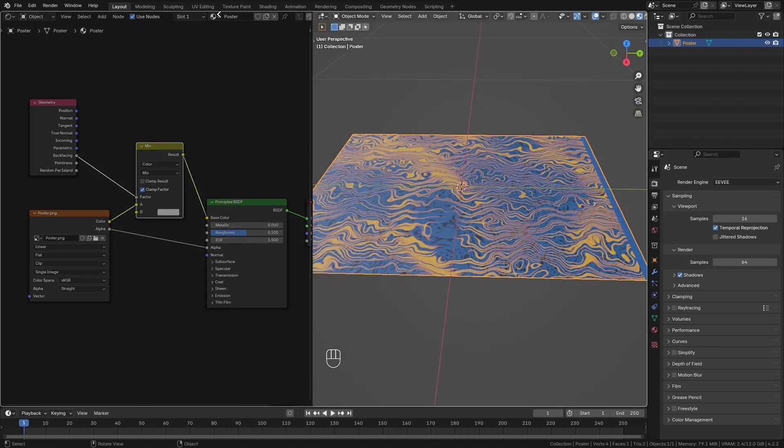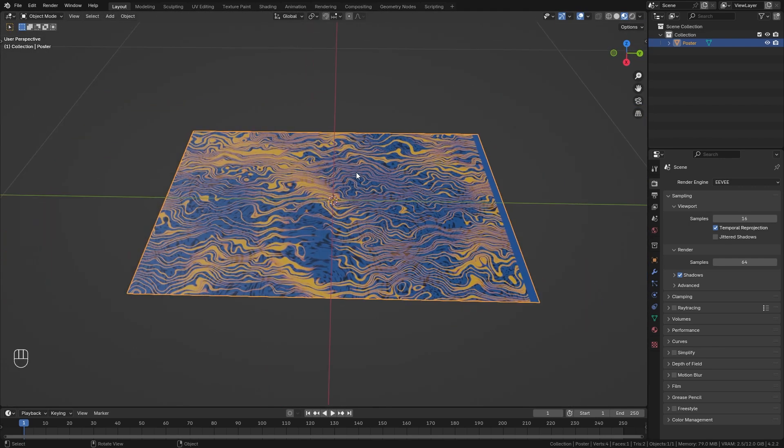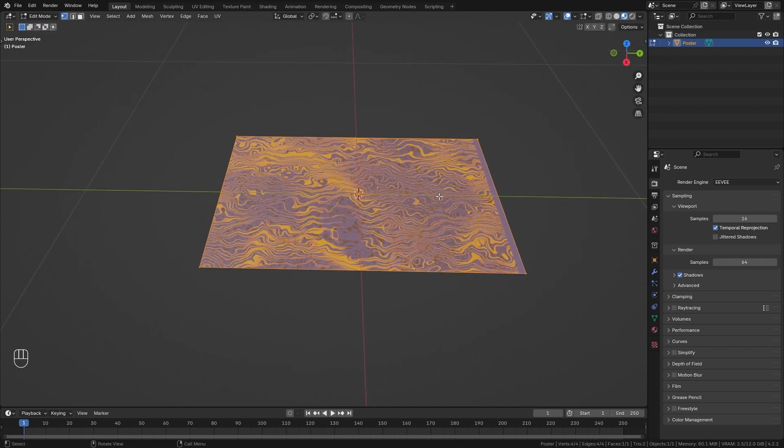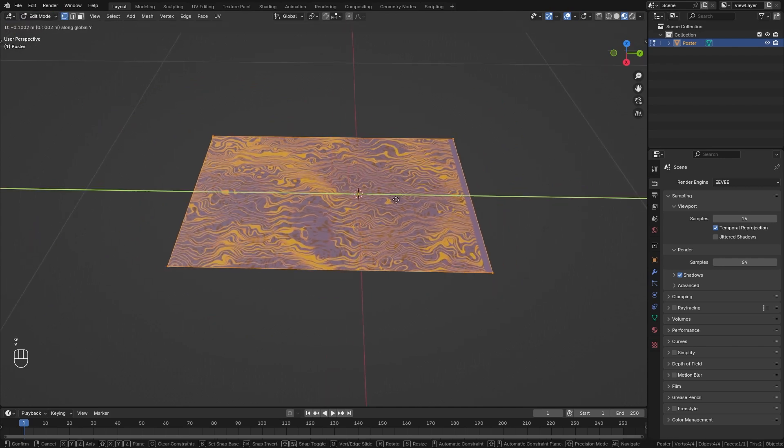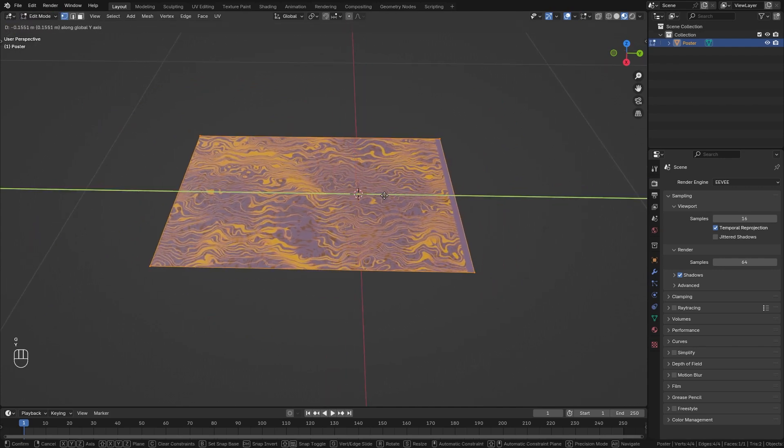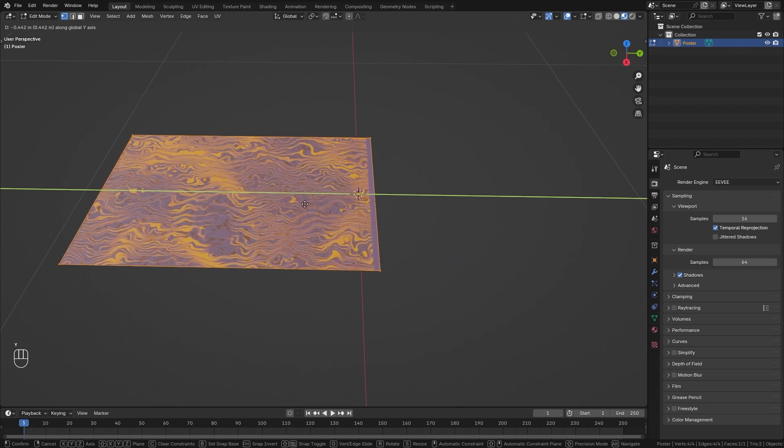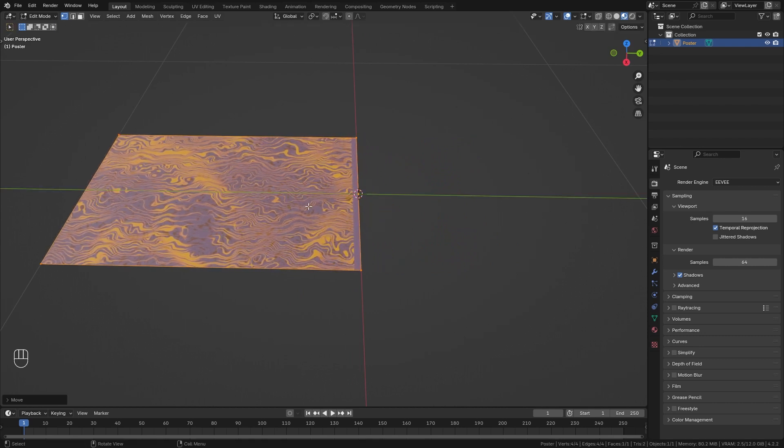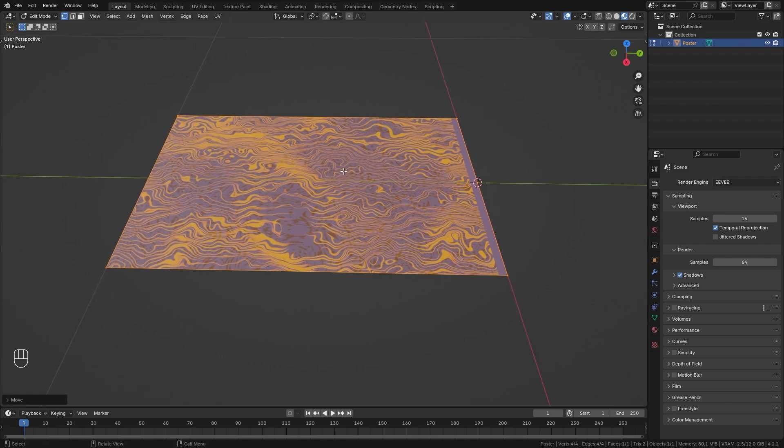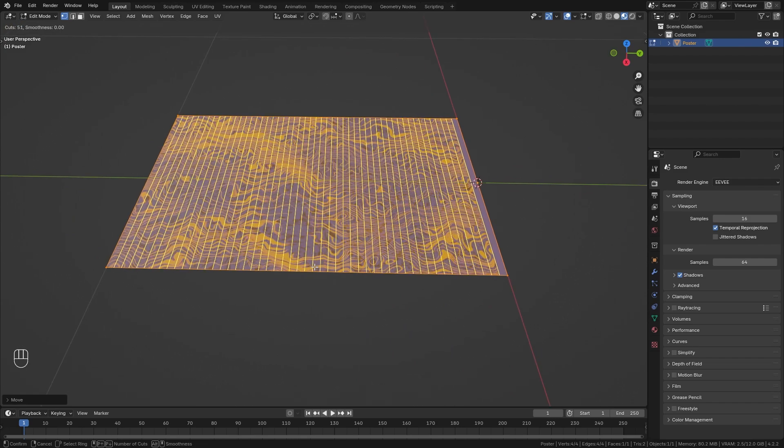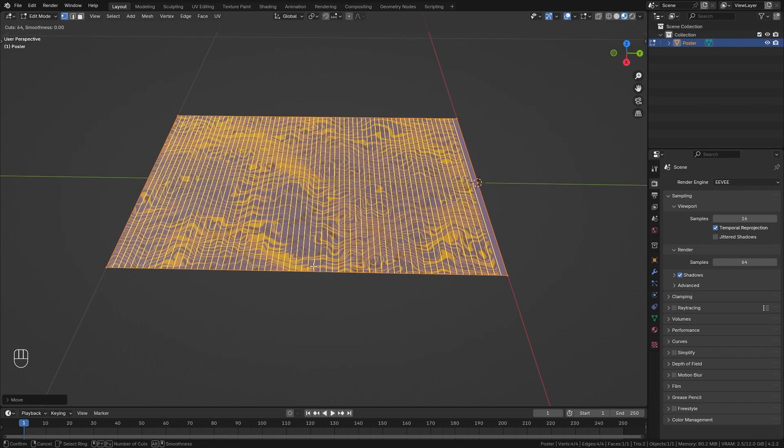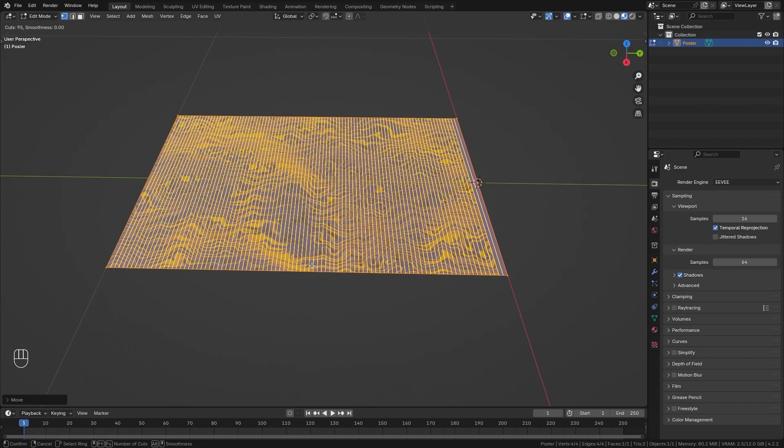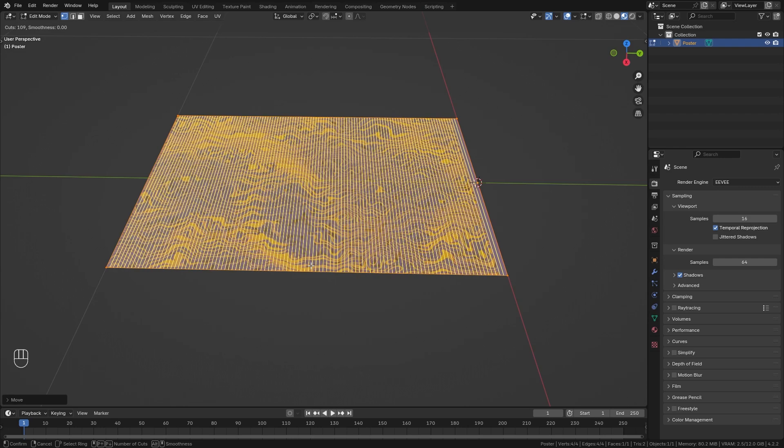So let's close up the shader editor and instead jump into edit mode. First of all I want to press G and Y in order to move it along the Y axis so that we can place the origin right on the top of our plane. Then let's also press Ctrl+R and roll the mouse wheel in order to add more resolution to the Y axis.